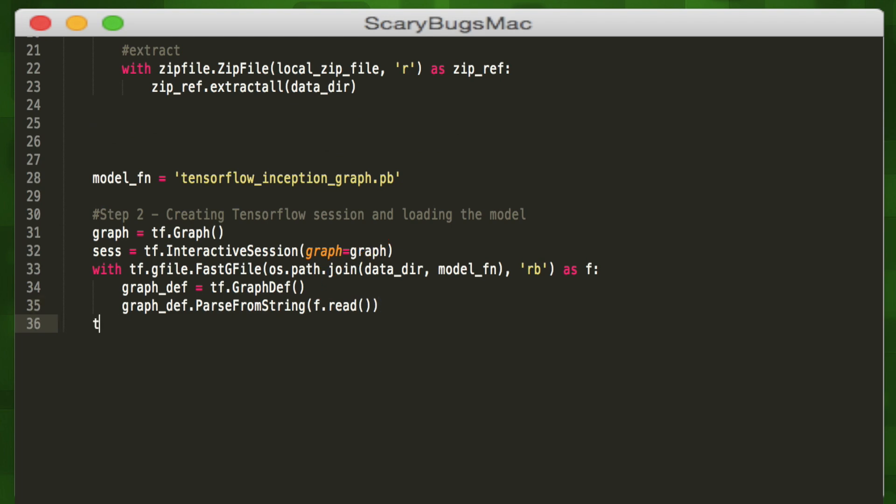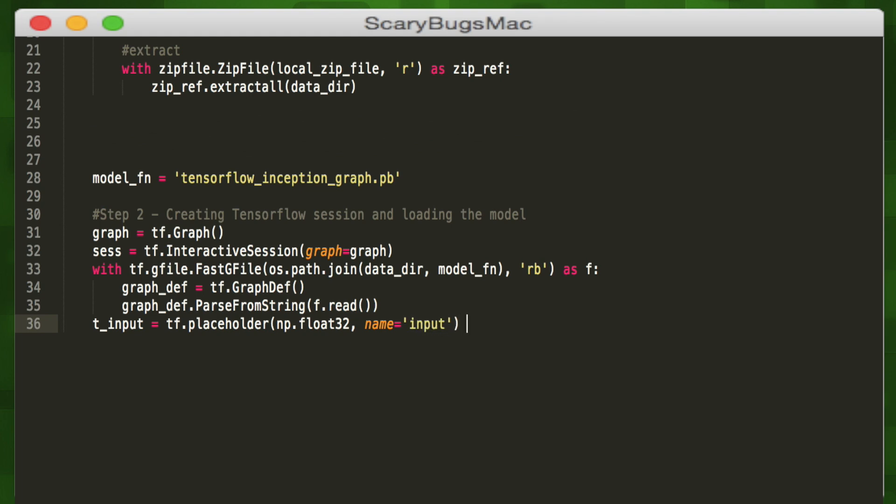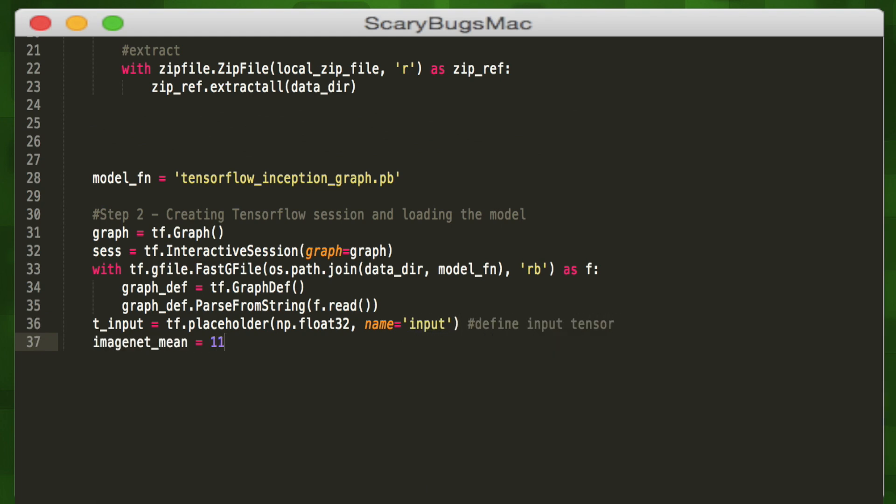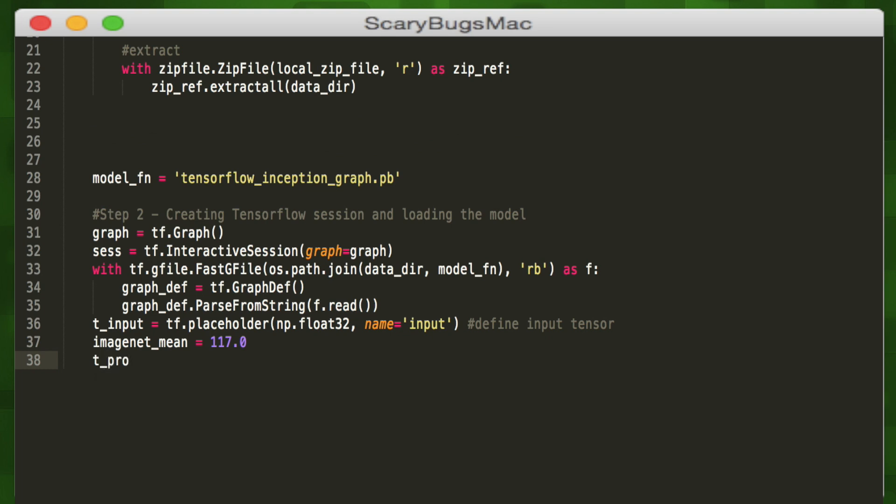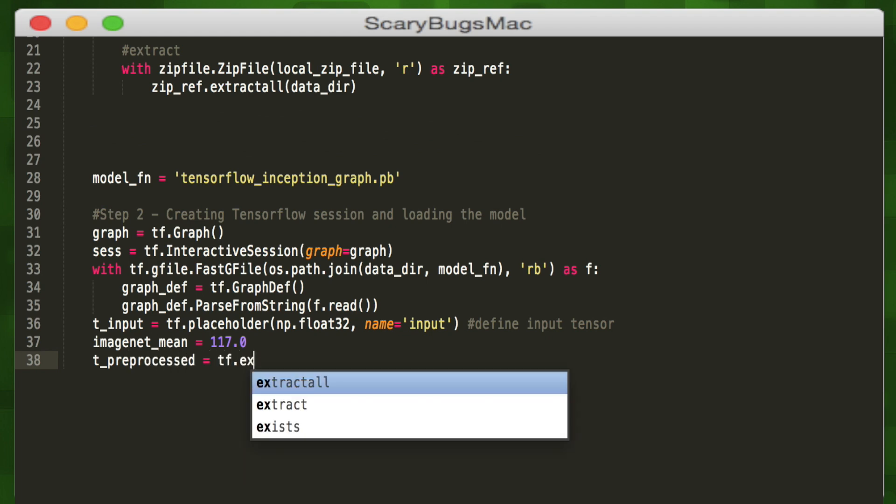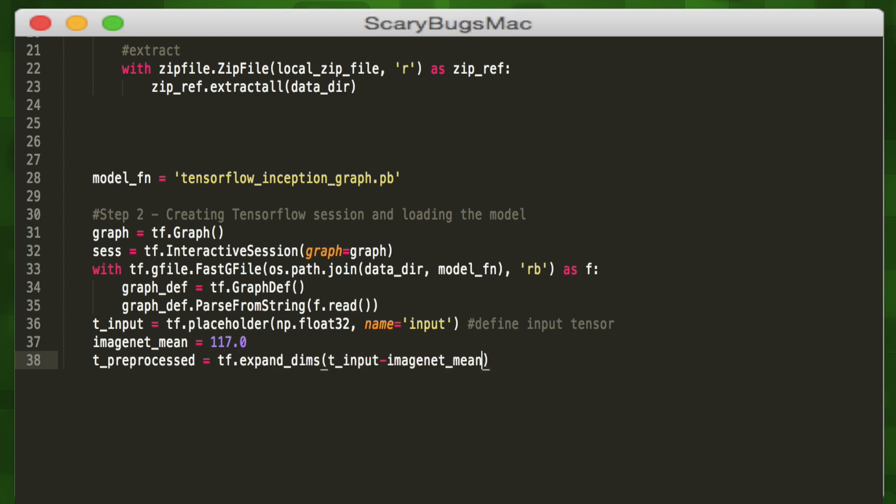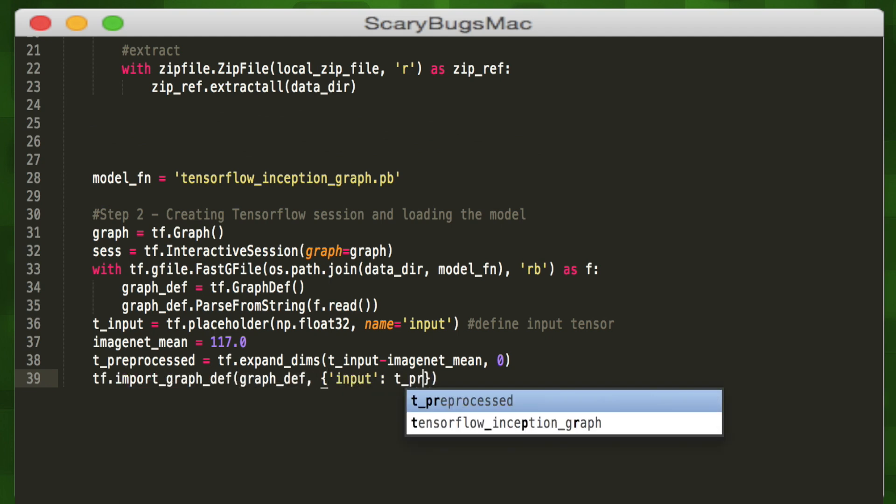We need to define our input, so we'll create an input tensor using the placeholder method called input, with the size of 32 bits. Then we'll define the ImageNet mean value of pixels in an image as 117. By removing this value from our image, it will help us with feature learning, so we will subtract it from our input tensor and store the value in our preprocessed variable. Then we'll load the GraphDef variable we initialized with the input as a newly processed tensor.